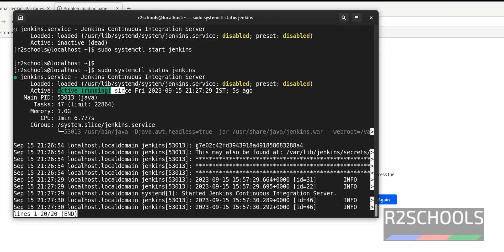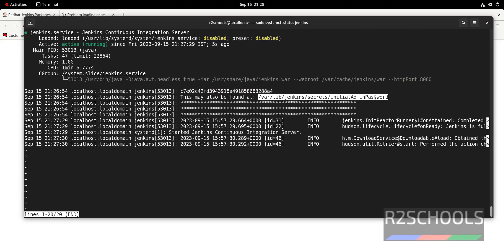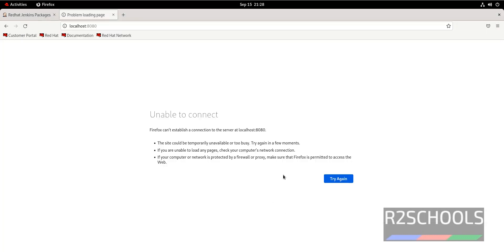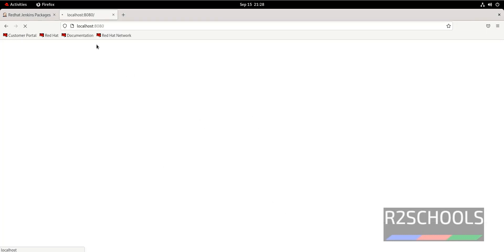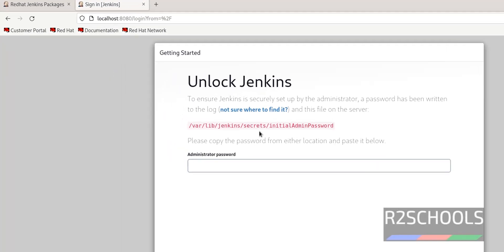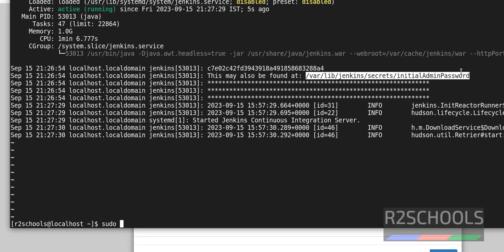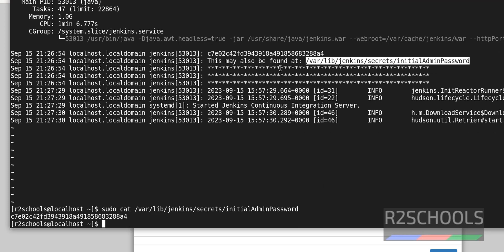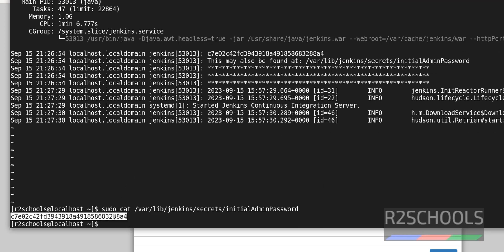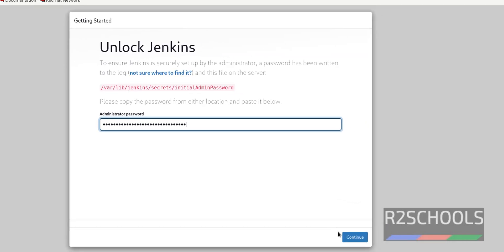This is the initial password for the Jenkins user. You can also get the same password by going to this location and running sudo cat on that file. Press Q to quit. Now reload the page — we are able to connect. Jenkins is asking us to provide the password. Copy this password, paste it in the field, and click Continue.